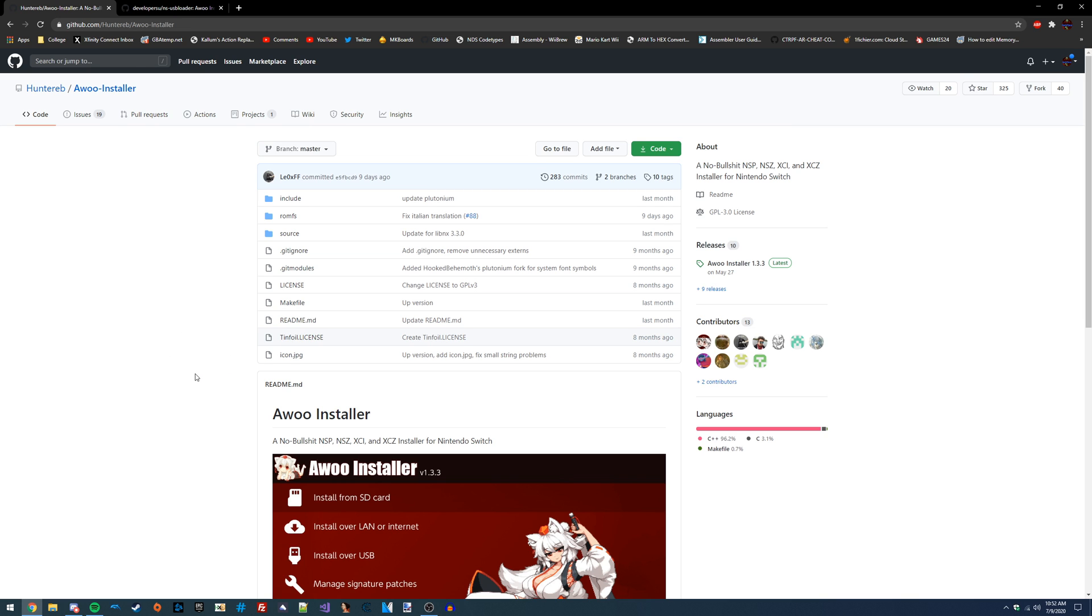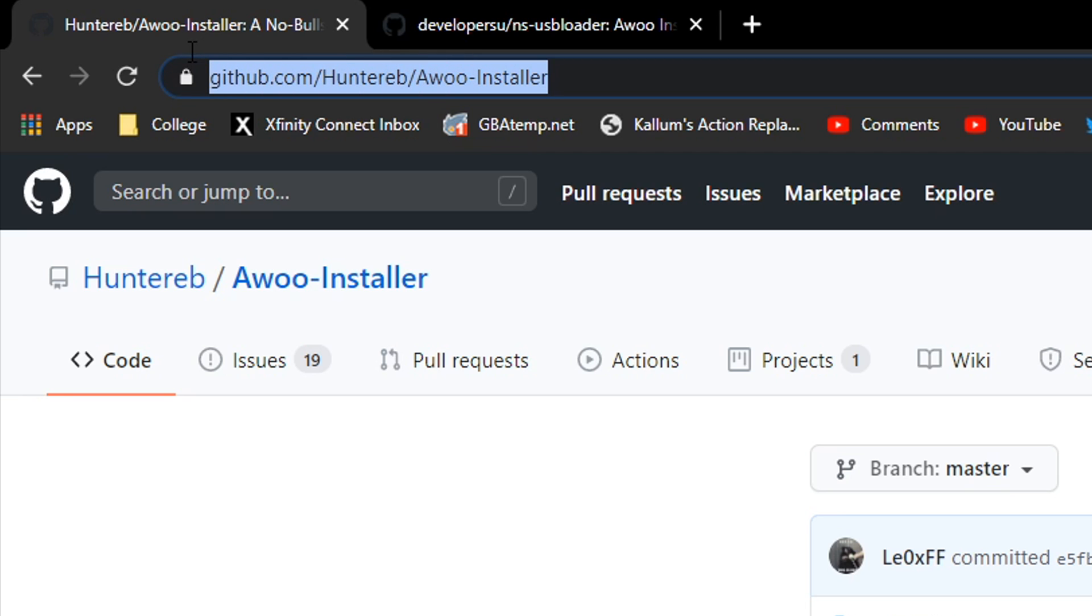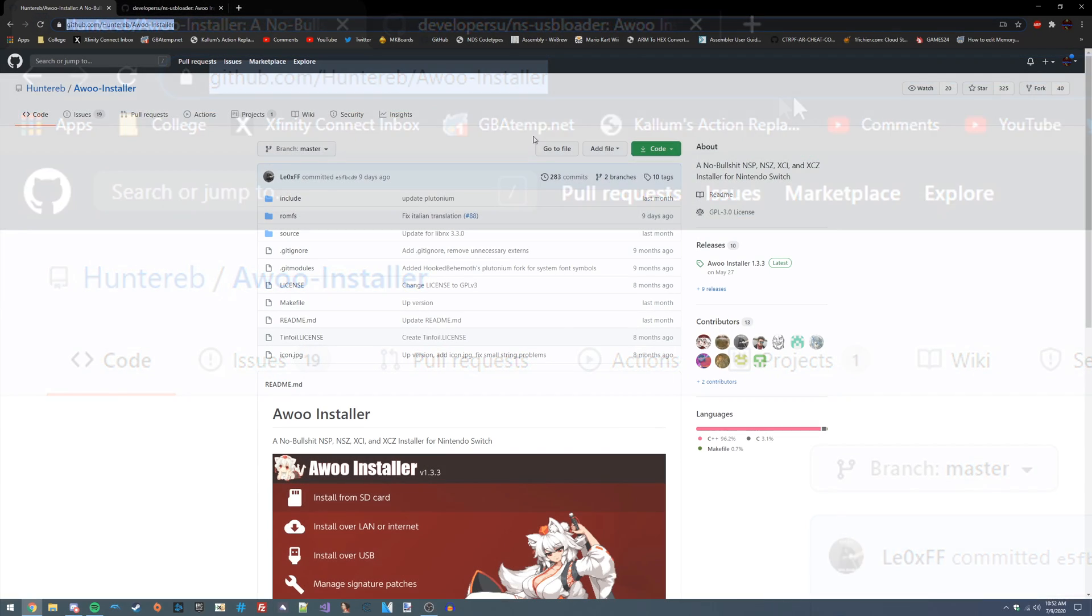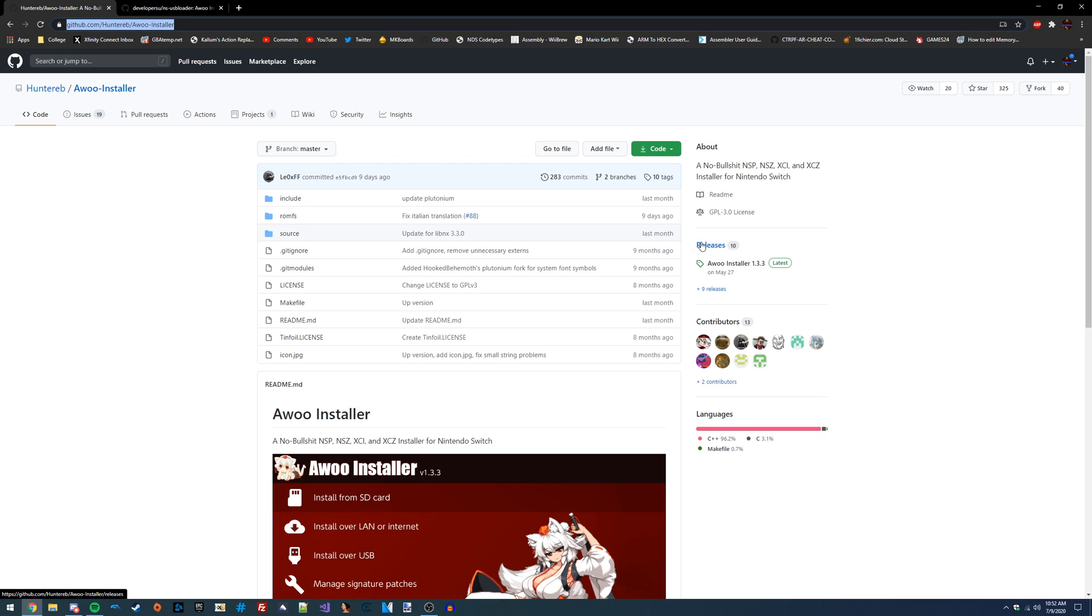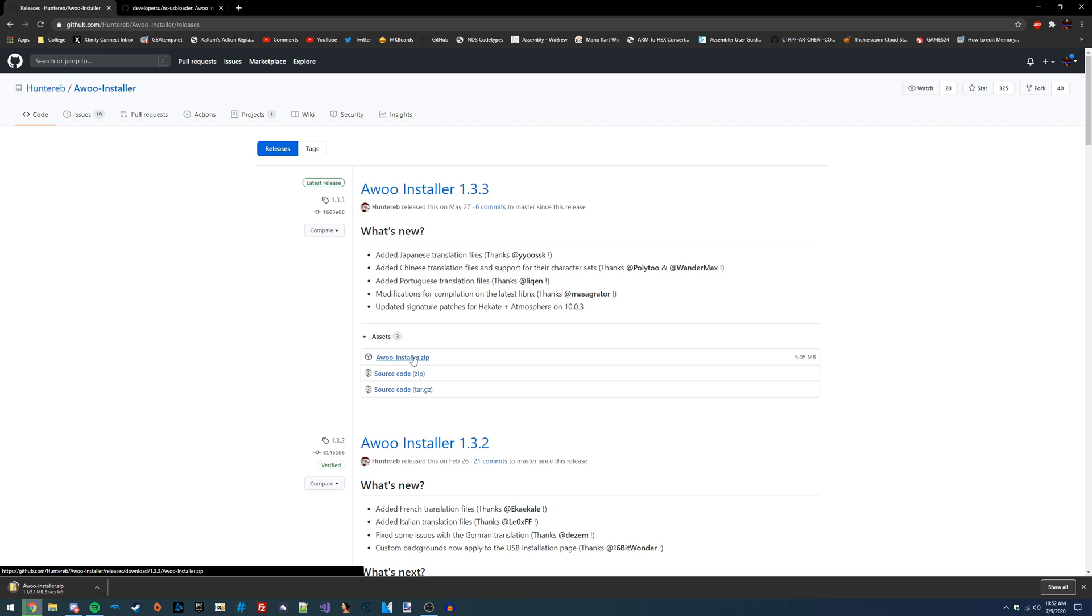To start off, you're going to want to go to this GitHub link, which I'll have linked in the video description as always, and we're just going to go over to the releases tab of the Aru Installer page and download the latest release of it.